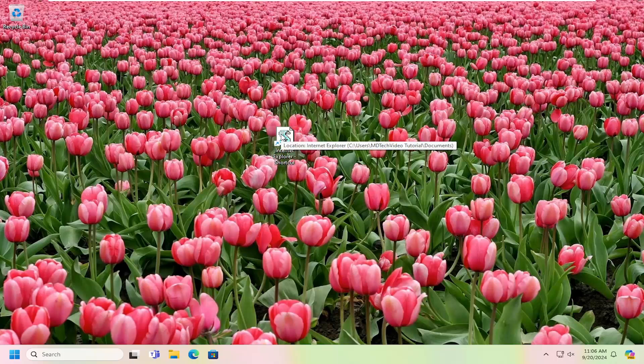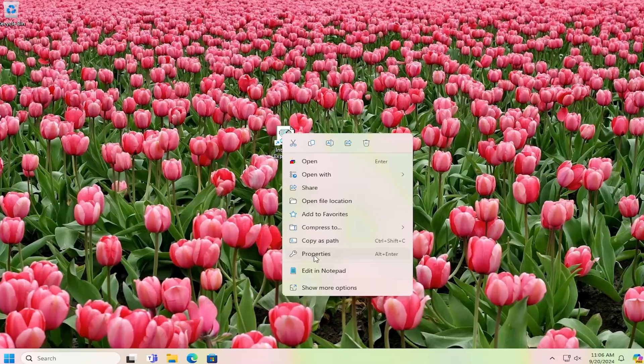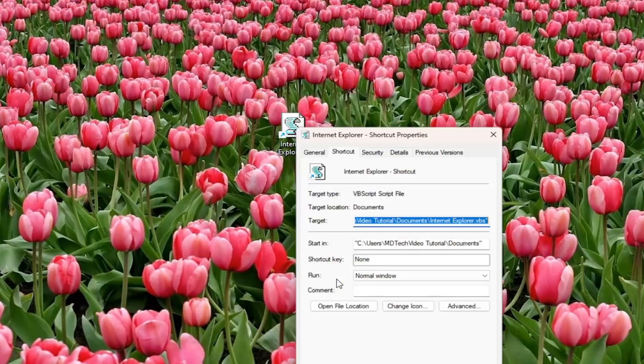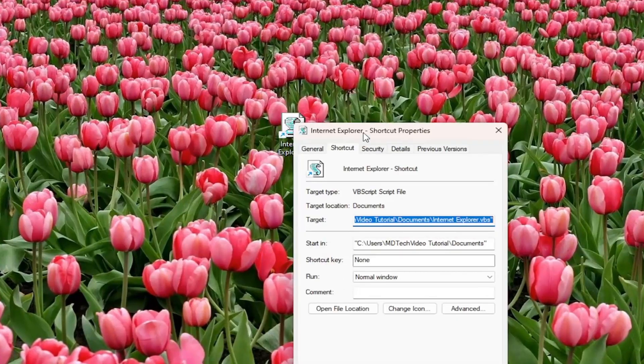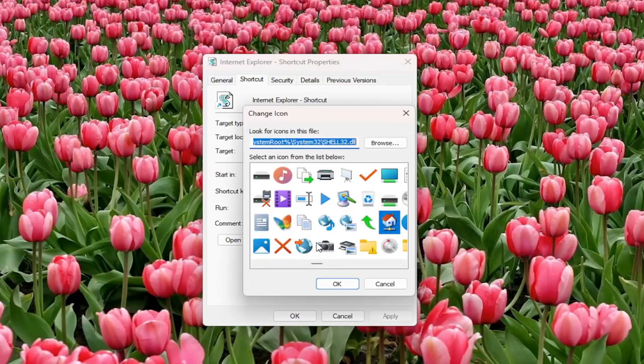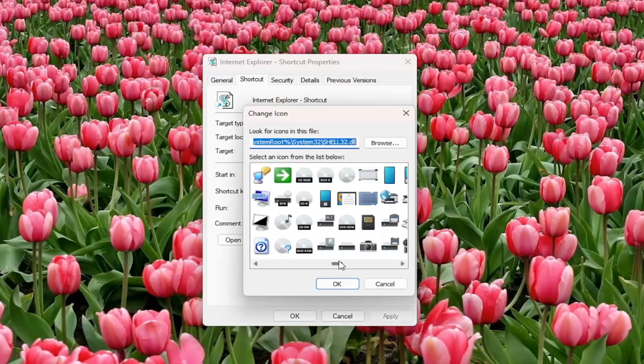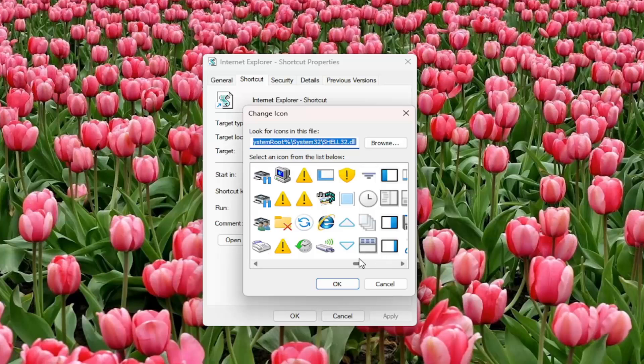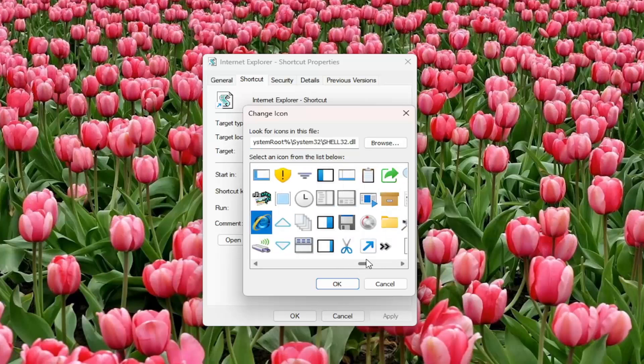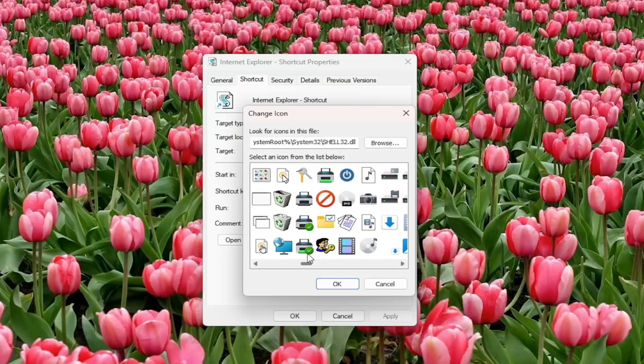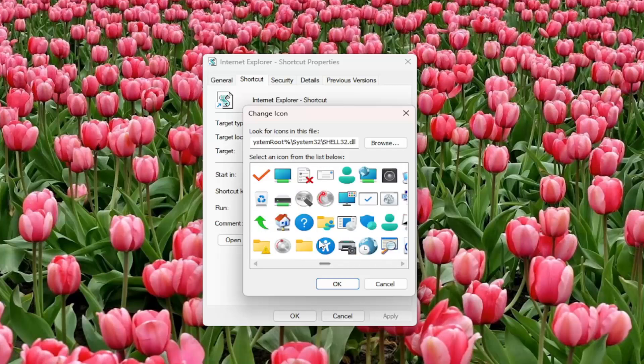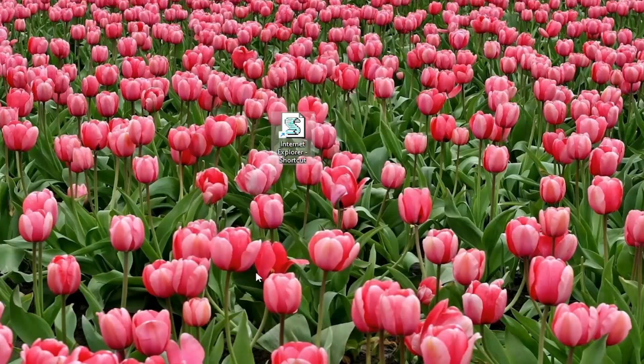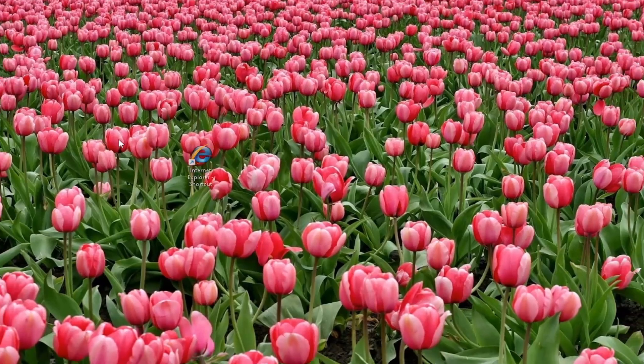Now right-click on the shortcut and select properties. Select change icon, then you can scroll over and select the Internet Explorer version 8 icon. I don't believe they have IE 9, 10, or 11 on here, but you can probably find other icons online if you looked hard enough. Go ahead and select OK, and then select OK again.